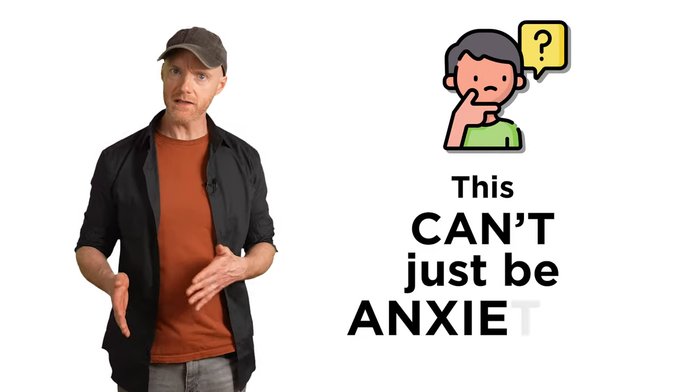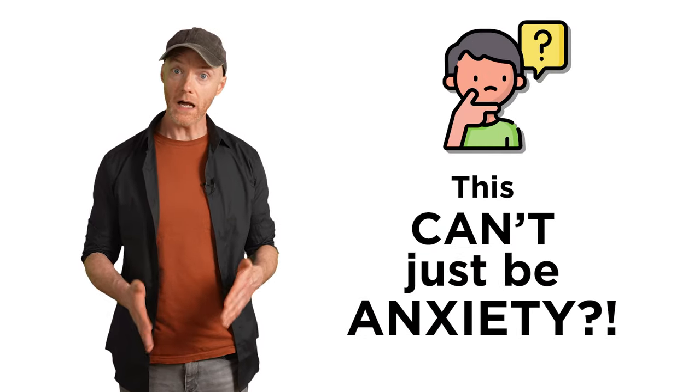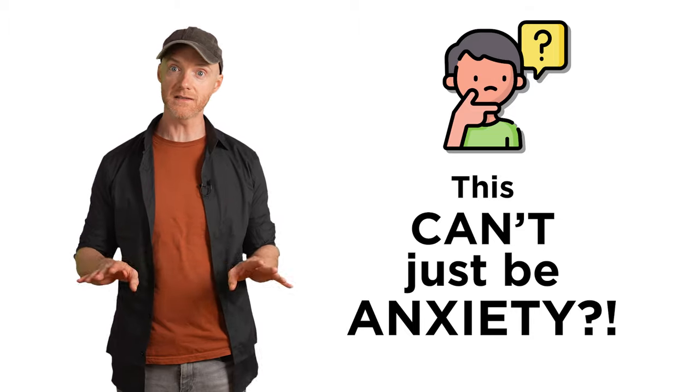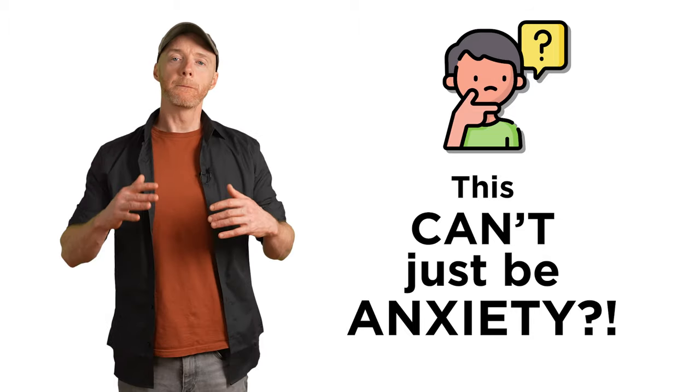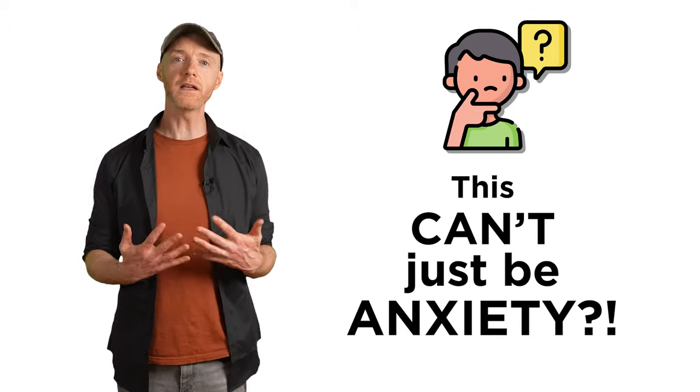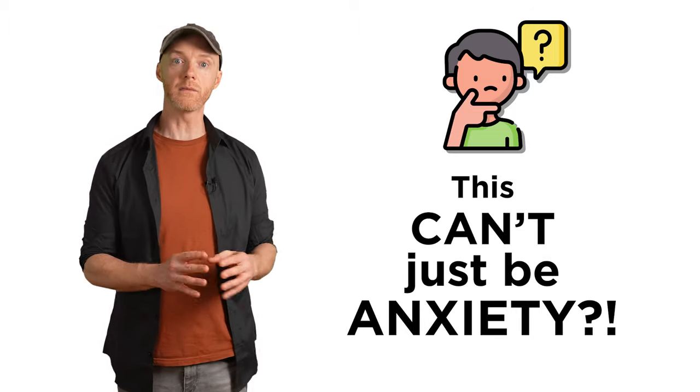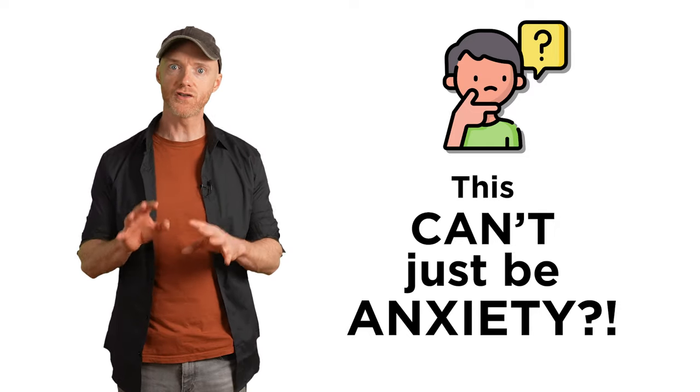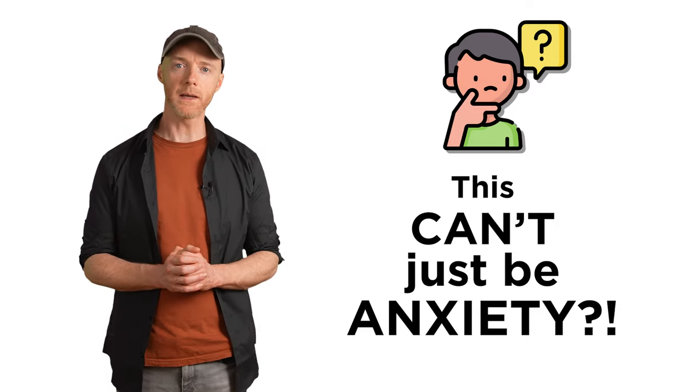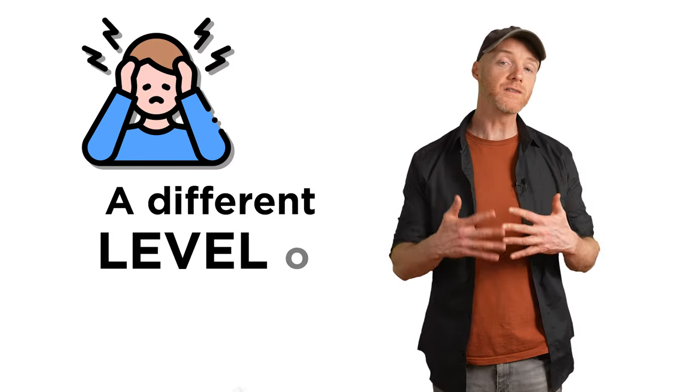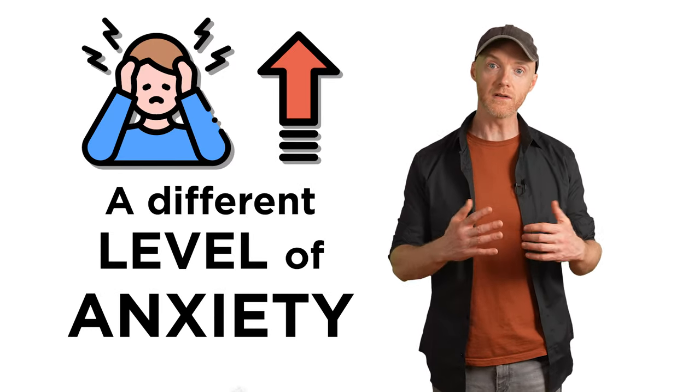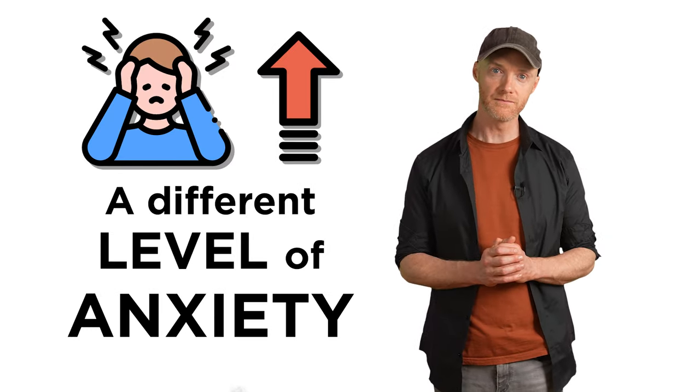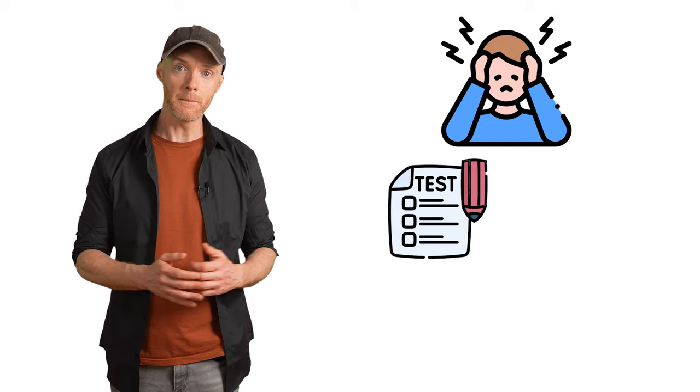Now, one of the most common responses you'll hear when discussing DPDR is, but this can't just be anxiety. I've felt anxiety before and this isn't it. This literally feels like I'm in a dream, like my vision has been affected. This can't just be anxiety. I hear you. In fact, I used to think the exact same thing. But here's the thing. Everything you're experiencing and describing is 100% consistent with anxiety. It's just a different level of anxiety than what you're used to.